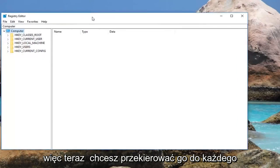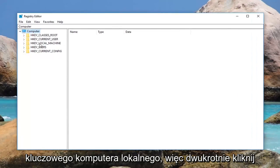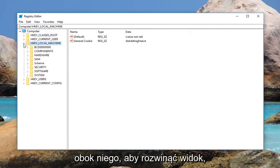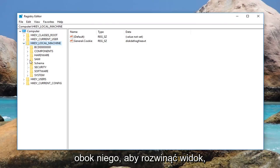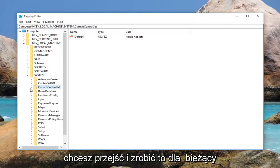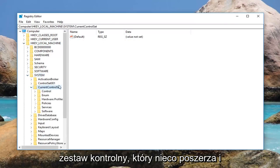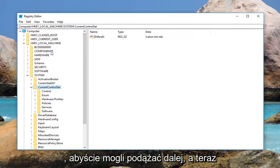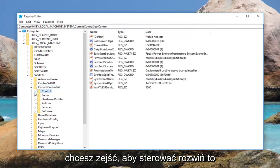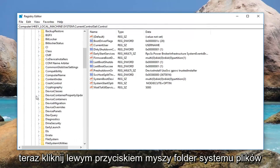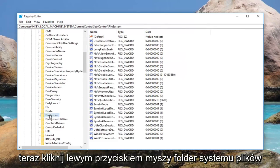Now you want to navigate over to HKEY_LOCAL_MACHINE. Double click on this folder or left click on the little arrow next to it to expand the view. Then do the same thing for SYSTEM, and then for CurrentControlSet. You can see the path up at the top so you can follow along. Now go down to Control and expand that, then left click on the FileSystem folder.